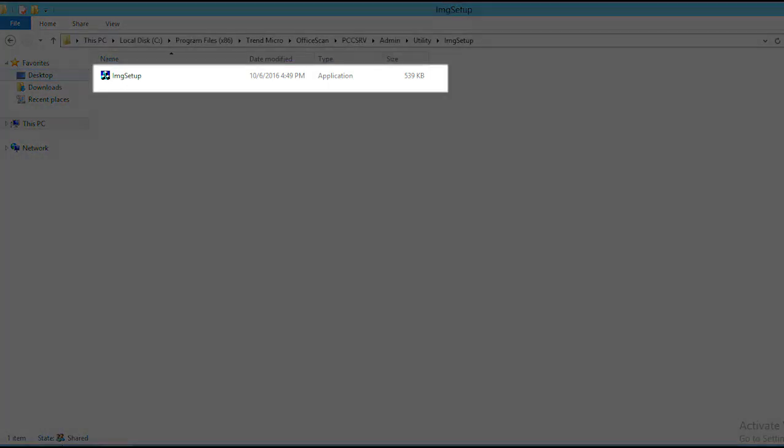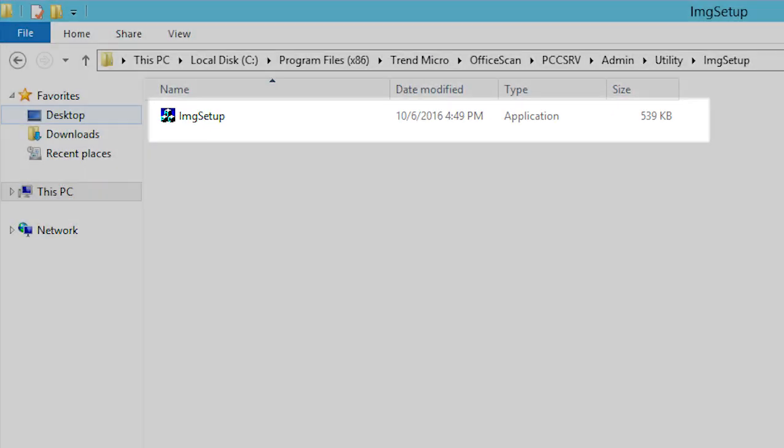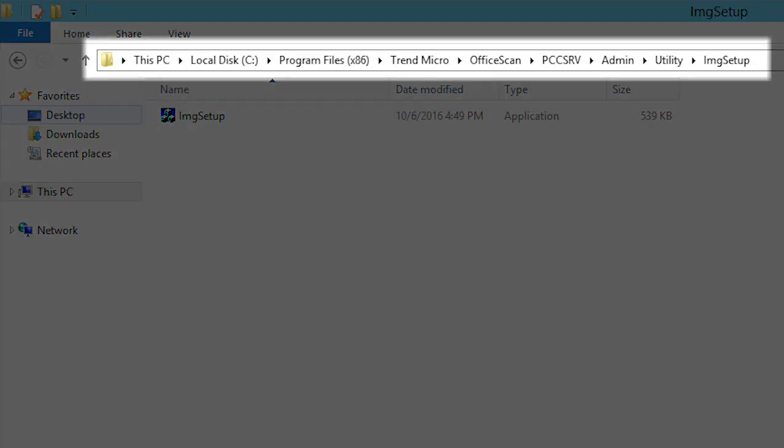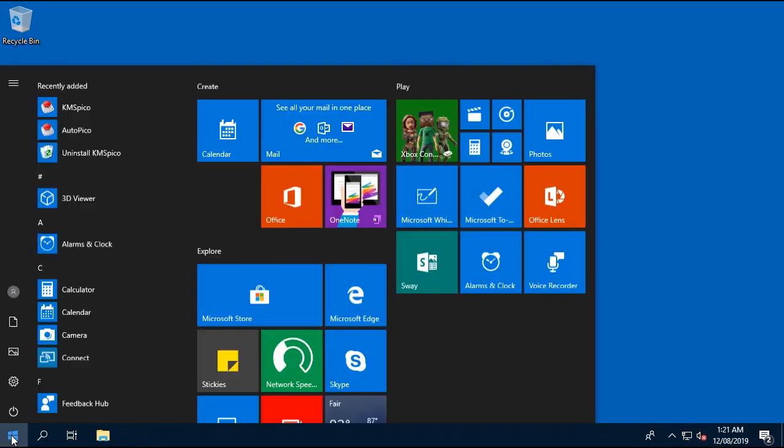Next, we need to copy the image setup.exe from the Office Scan server installation folder. We can also browse to the image setup utility from the endpoint.